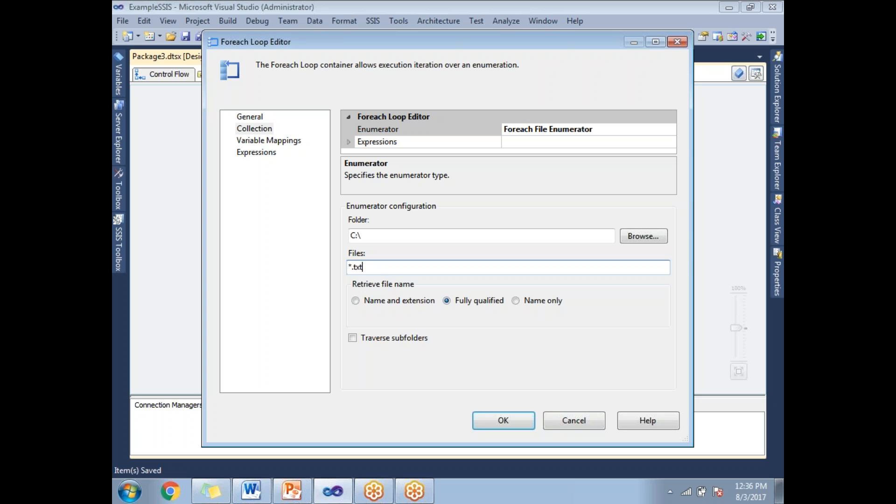If you want to process only TXT files, just change it to star dot TXT. I'm not specifying the file name here, only the extension.